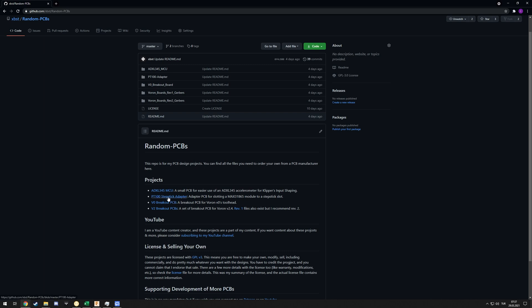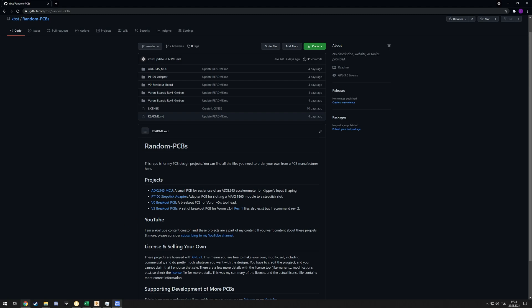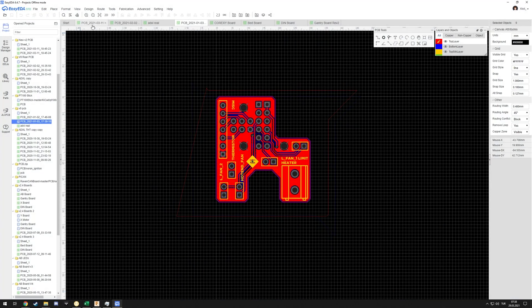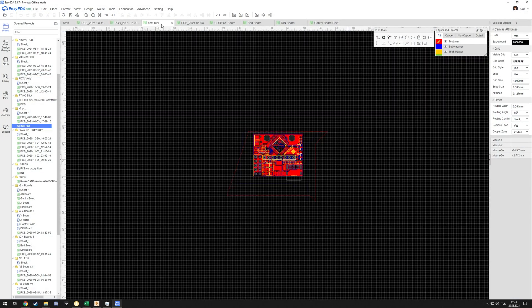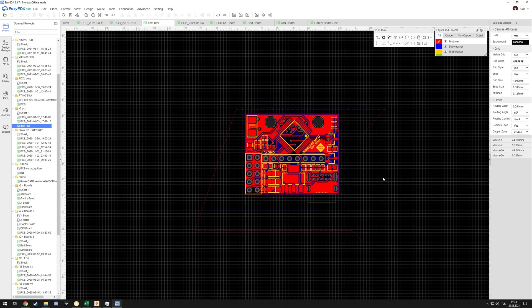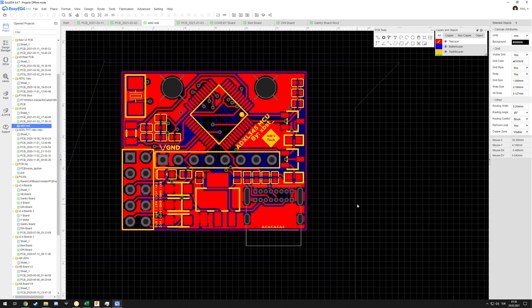At the same time, the MAX31865 was basically out of stock everywhere, so the only way to get them was buying those modules. Right now you can buy the PT100 sticks easily on AliExpress, so I don't really see a big point on using this. But that being said, it works.